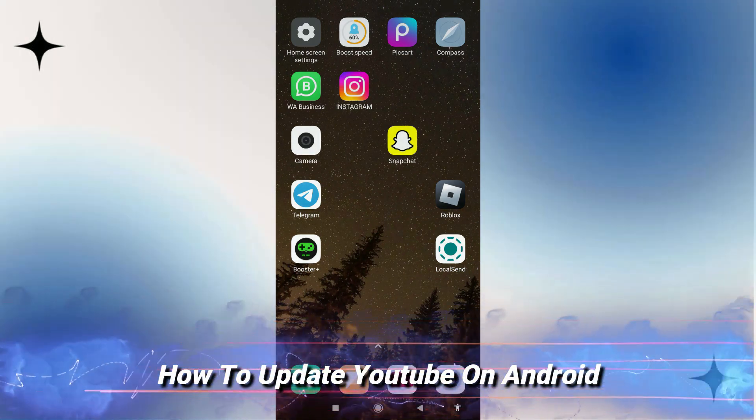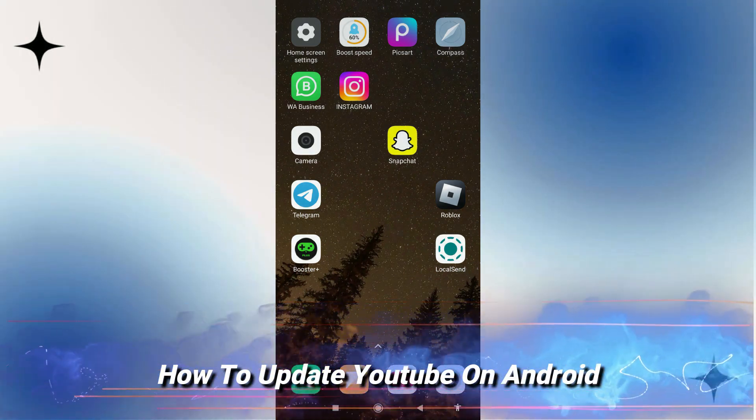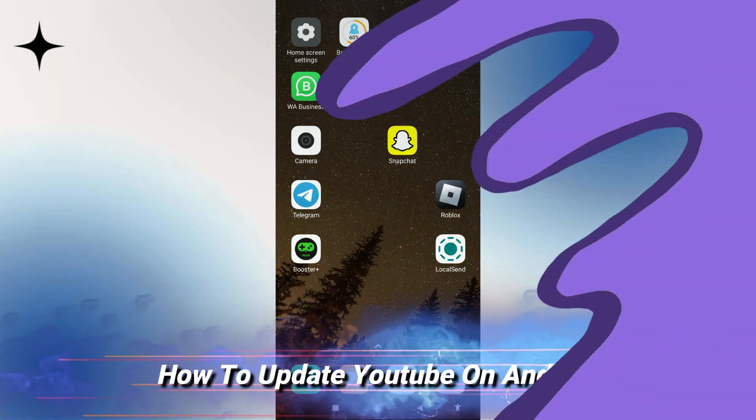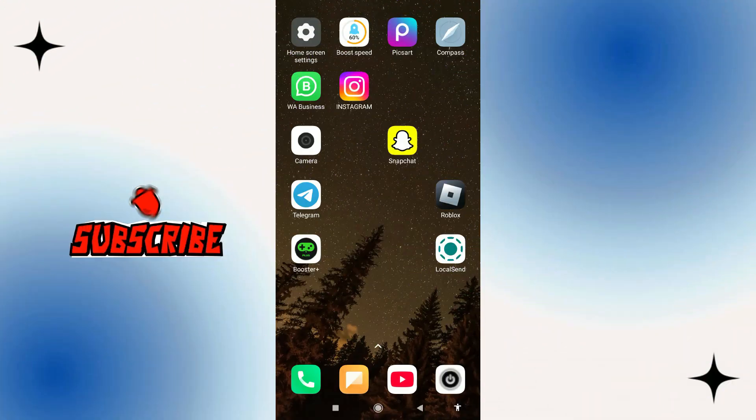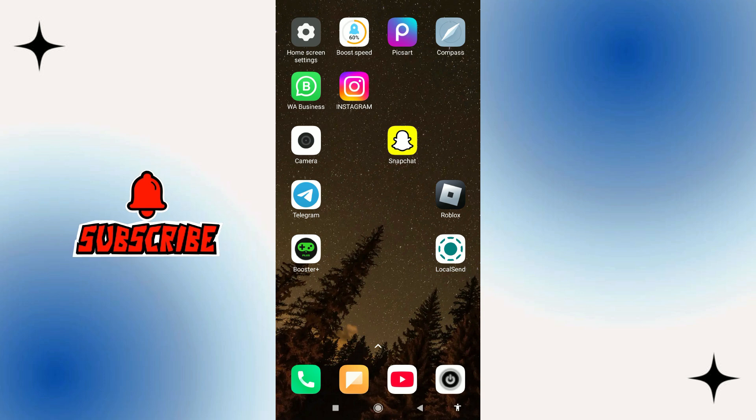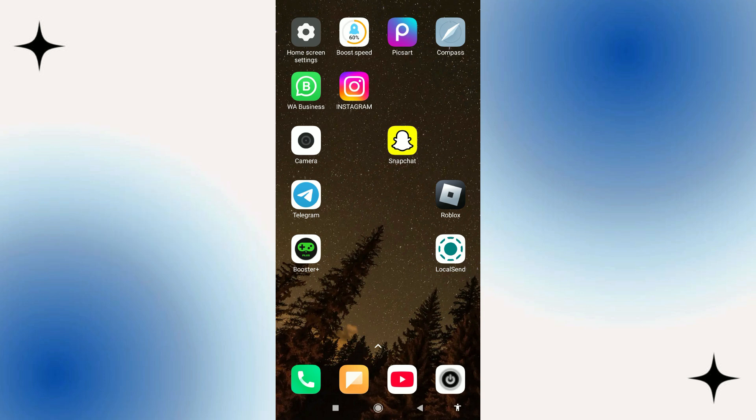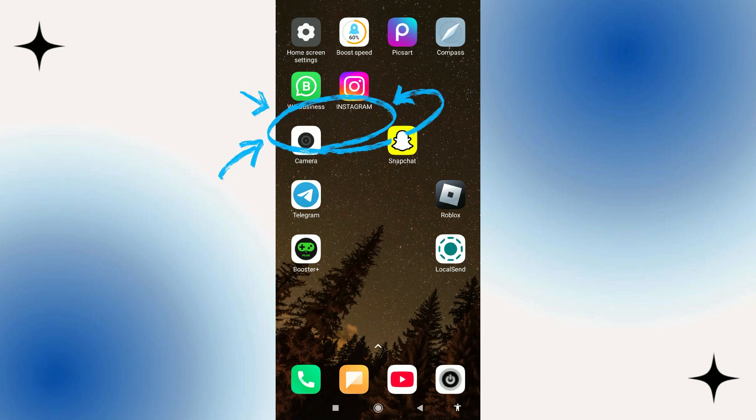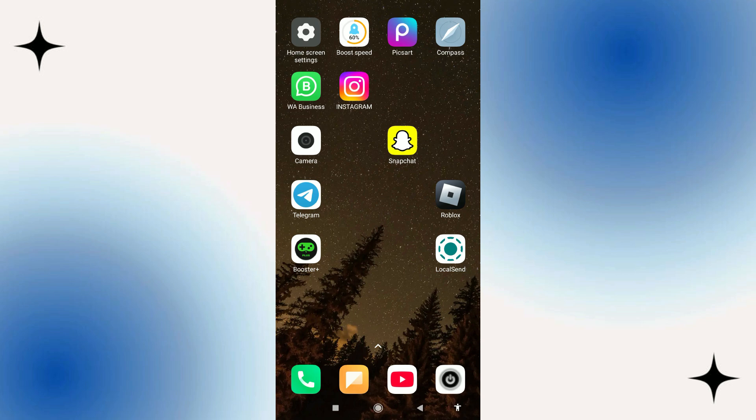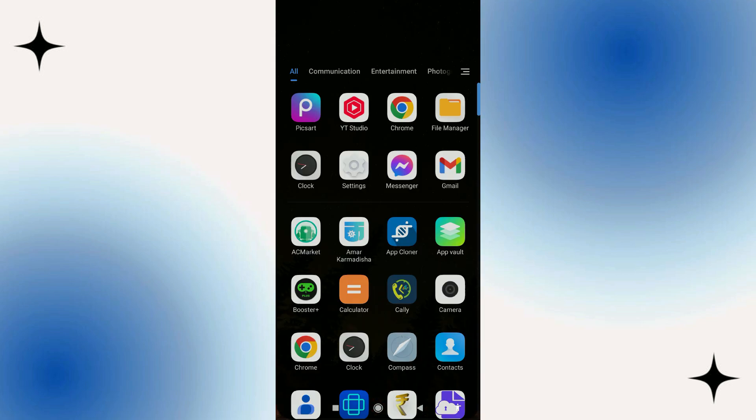In this video I will show you how to update YouTube on Android, so let's jump straight into it. Now it's always worth checking for updates to YouTube because they can potentially fix any bugs with the app as well as provide new features and enable the app to run a lot more smoothly.